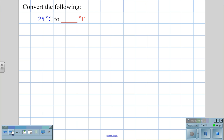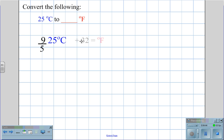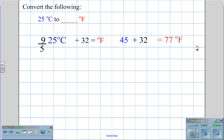To convert 25 degrees Celsius to Fahrenheit, we calculate (9/5) × 25, which gives us 45, then add 32 to get an answer of 77 degrees Fahrenheit.